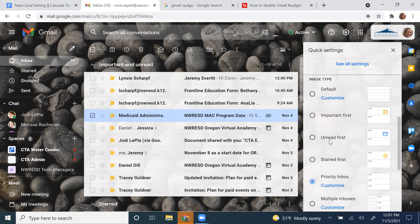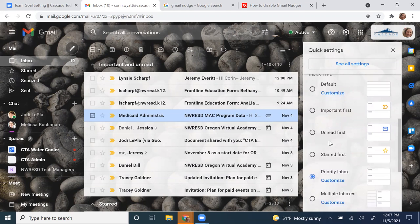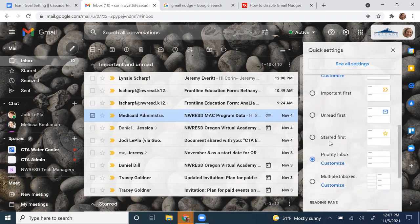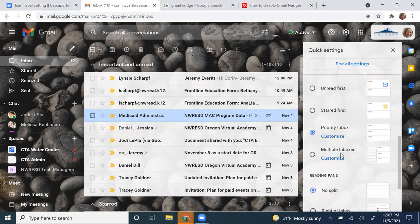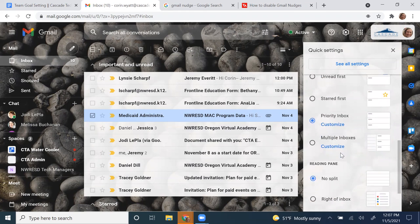Next month, Jodi is going to go over these inbox types and talk to you about priority inbox a little bit, which is what I have turned on and it's really convenient. She'll do some instruction next month, but if you want to try it out, you can do that here.